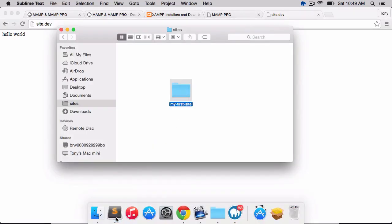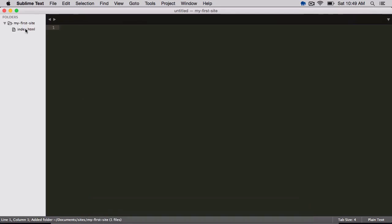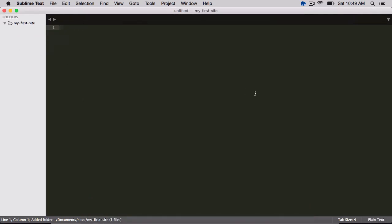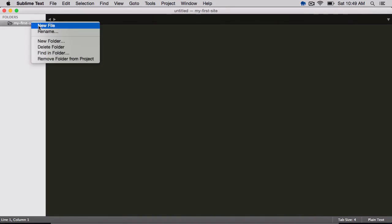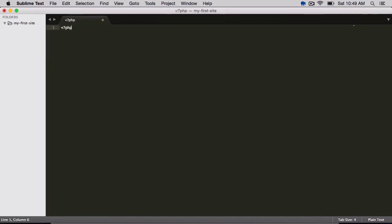So I'm going to go ahead and open this up in my text editor again. I'm going to delete this file, and then I'm going to create a new file. I'll just open up PHP. I can say echo Hello World.